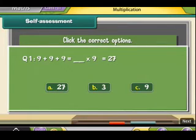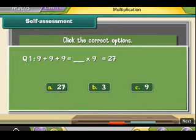Before proceeding further, let us see how much you have learned. Click the correct option.